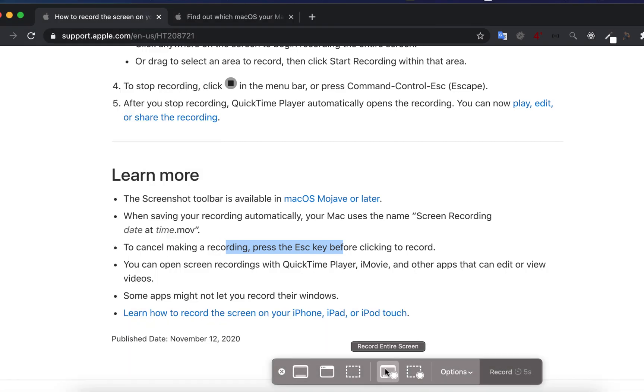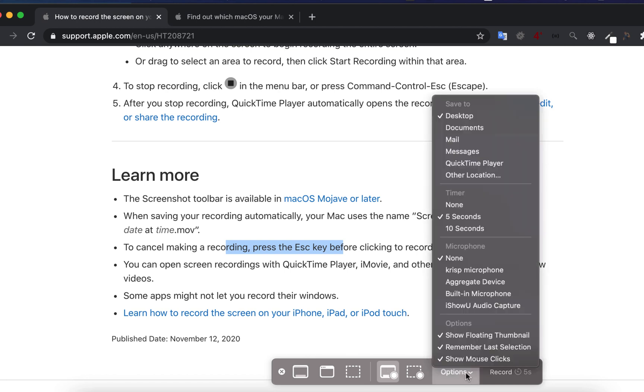To record the entire screen, click record entire screen icon. In the options, you can set where to save the recorded file, when to start the recording, what microphone to use, and show mouse clicks or not.